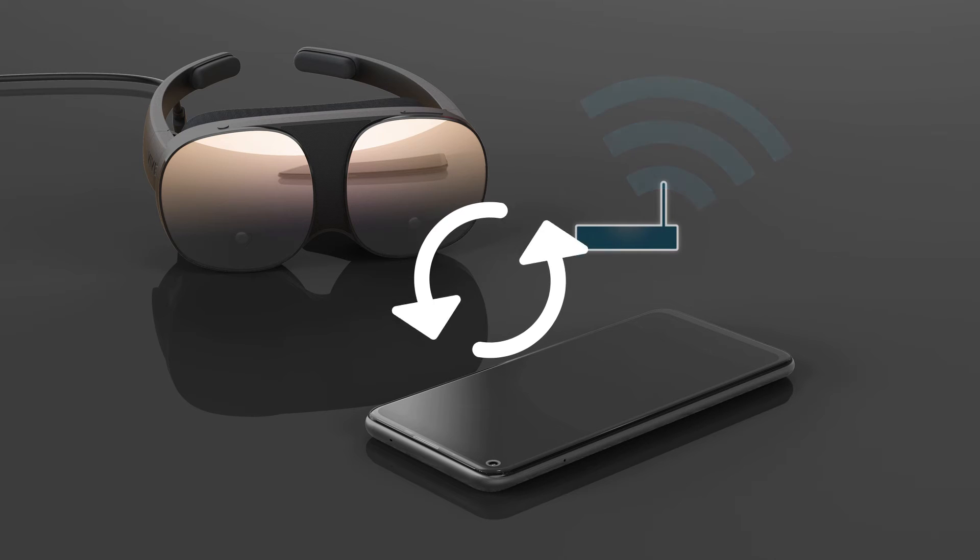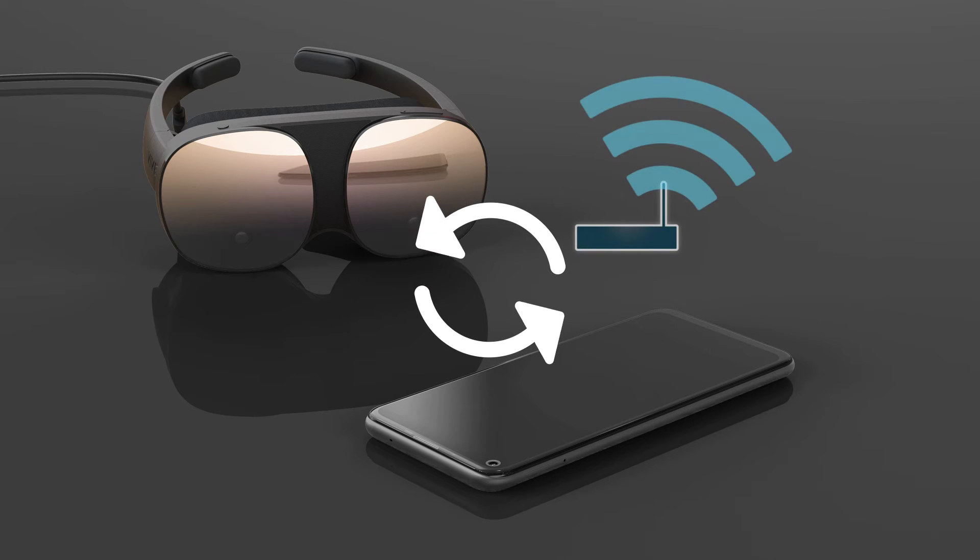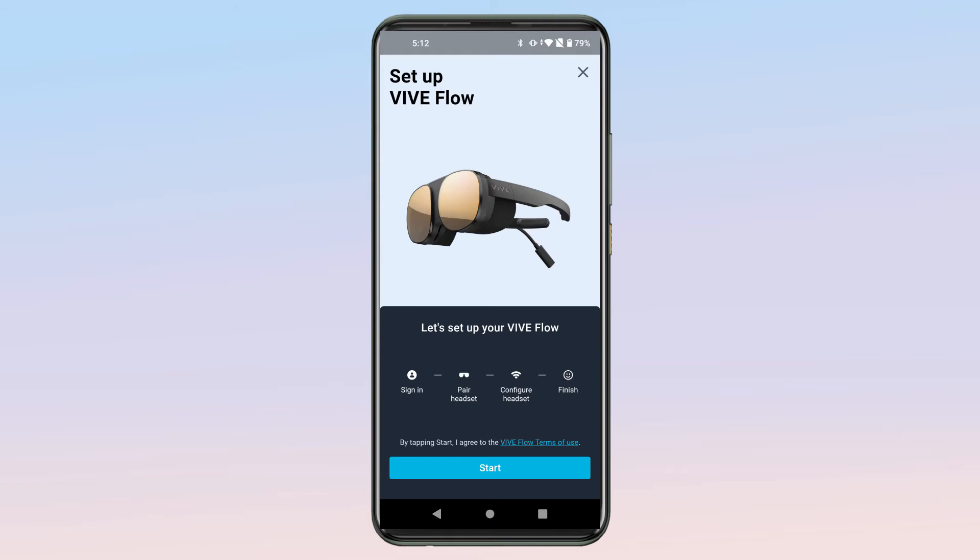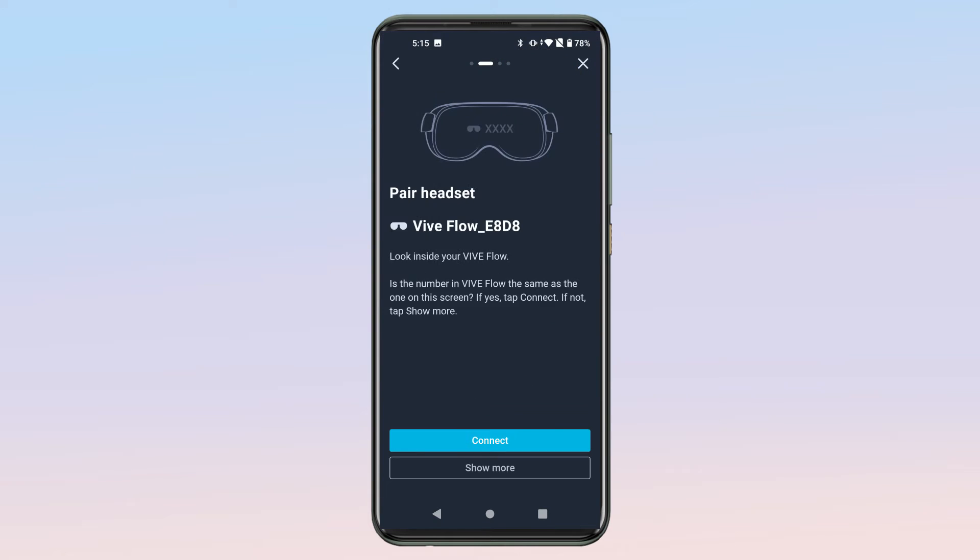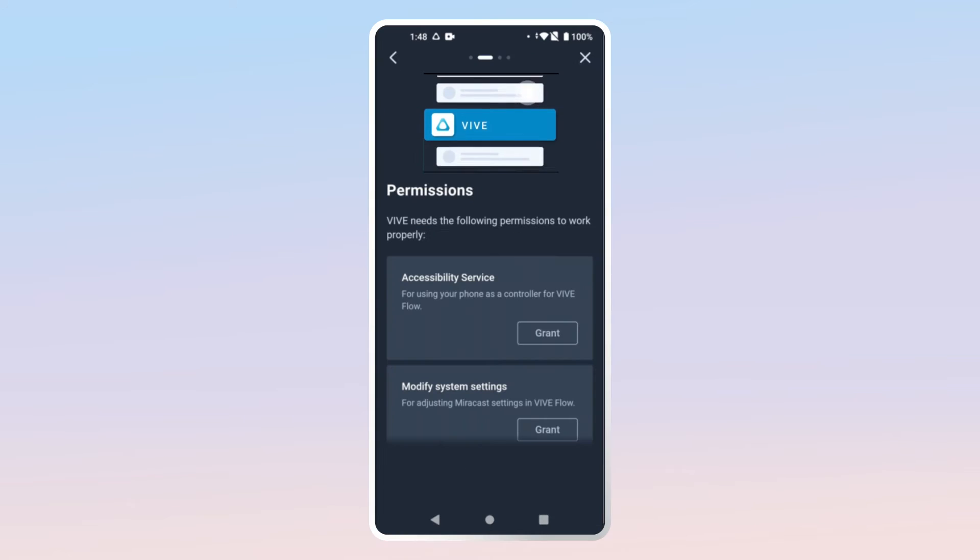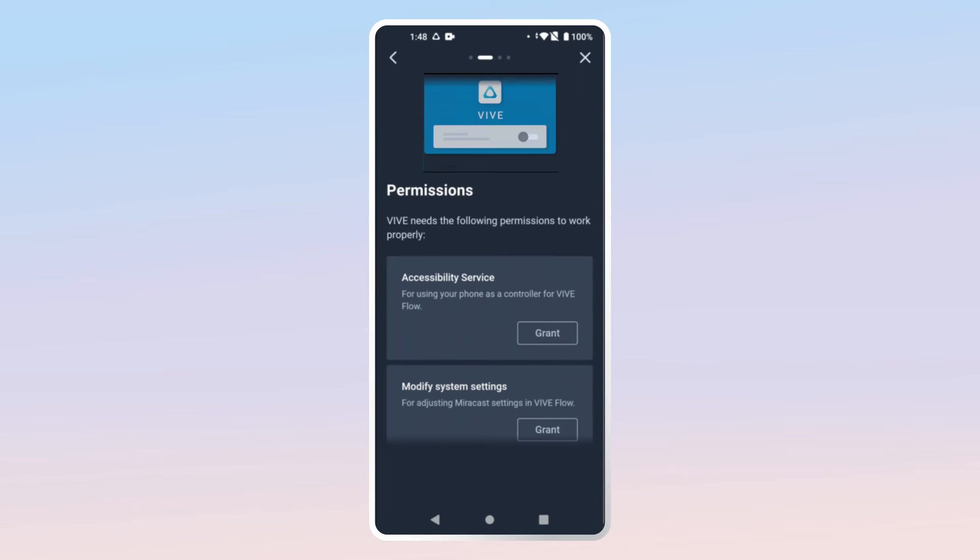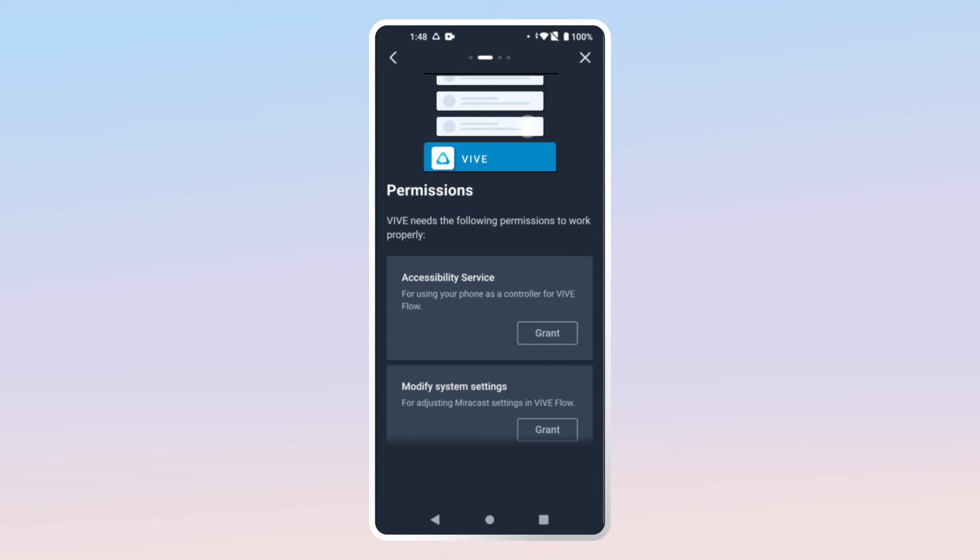Your phone may take around 20 seconds to find and pair with your Vive Flow. Next, you'll need to grant the Vive app a few permissions so you can get the most out of Vive Flow.